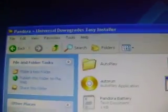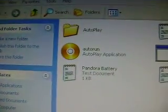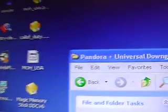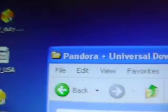Alright, in this video, I'm going to show you how to downgrade to 3.71M33. First, download the file in the video description. It should be Pandora plus Universal Downgrader Easy and Assault.